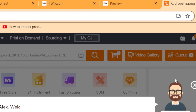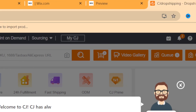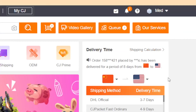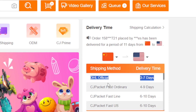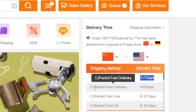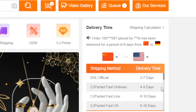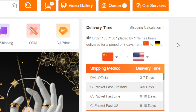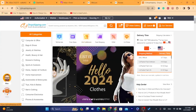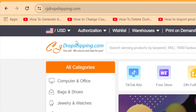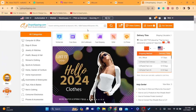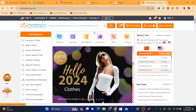You can sign in using your Google account or Gmail. After signing in, what I like about CG is the shipping time. The HL Official is three to seven days, CG Packet Fast Ordinary is four to nine days. They offer very fast shipping, which is why a lot of people use CG Dropshipping compared to other e-commerce websites.